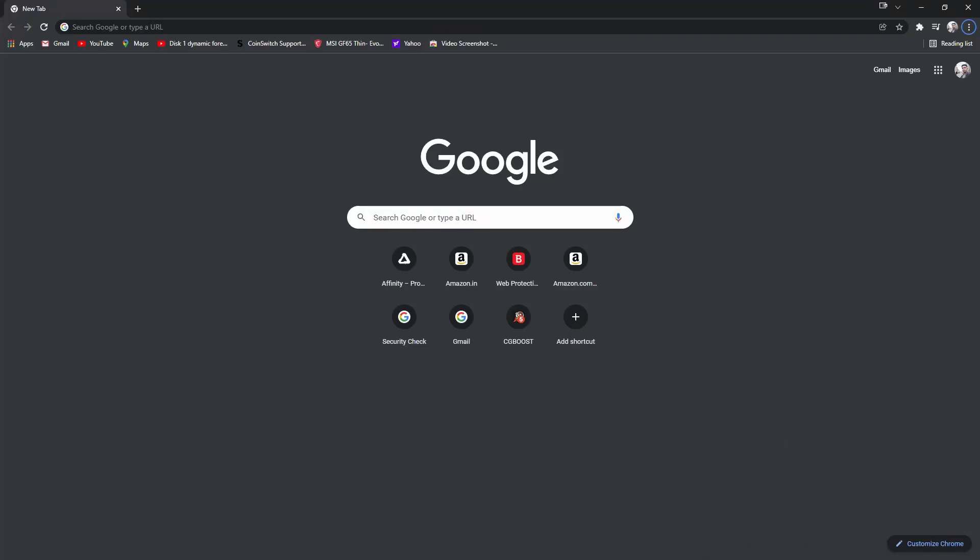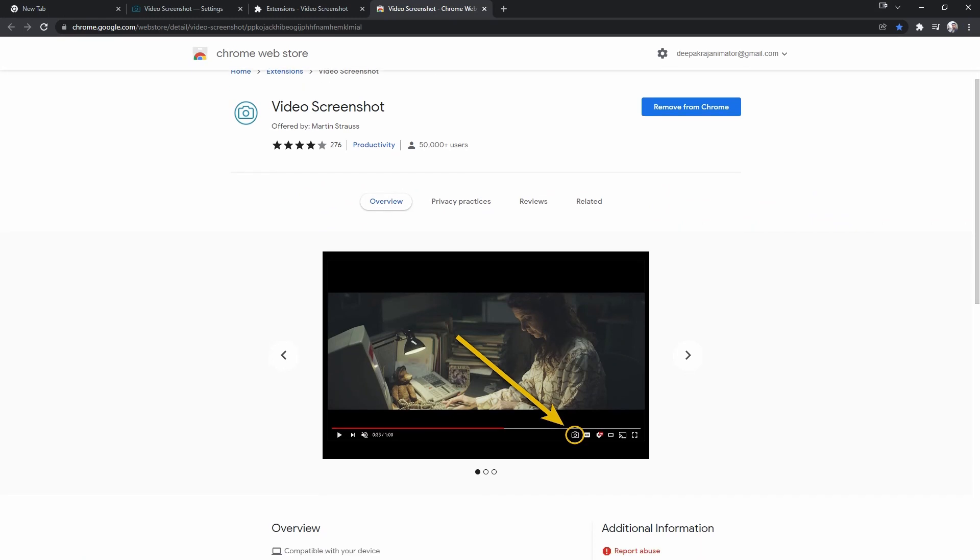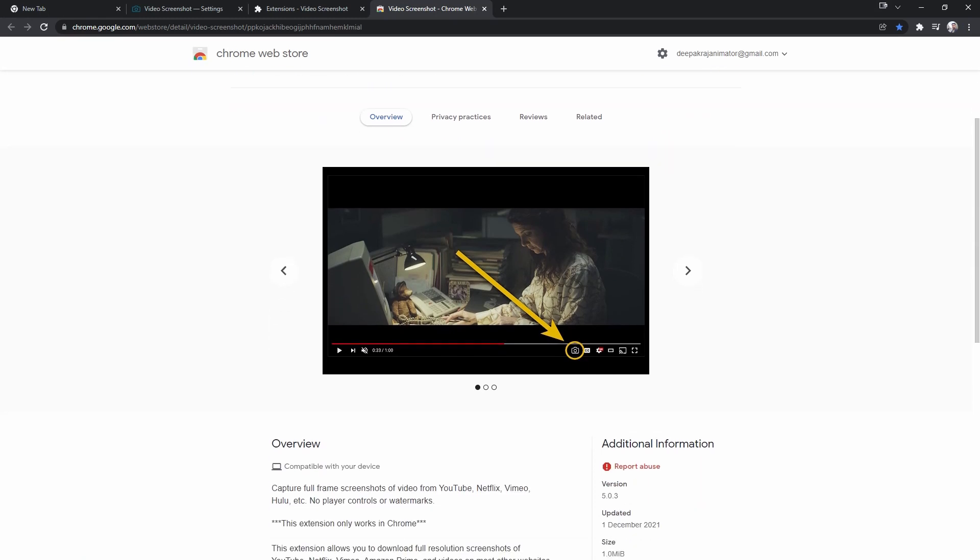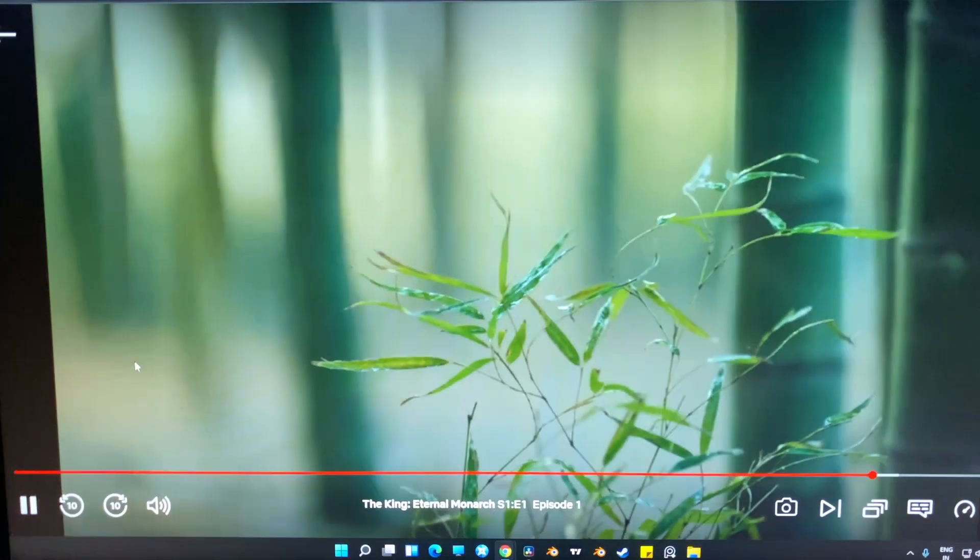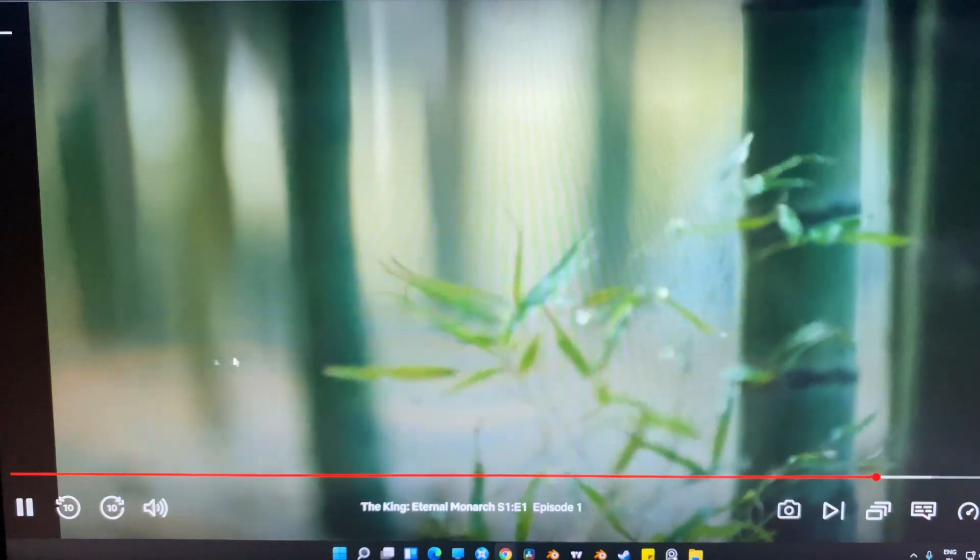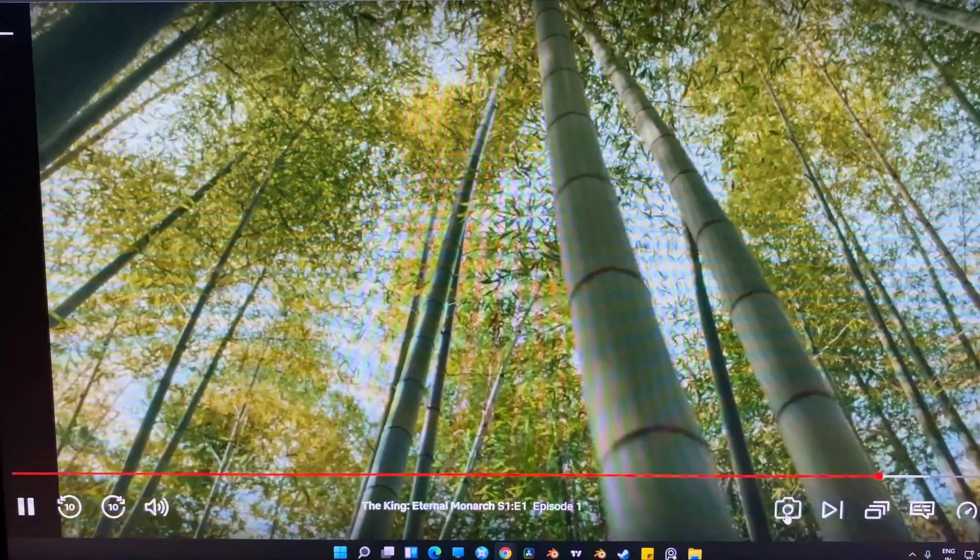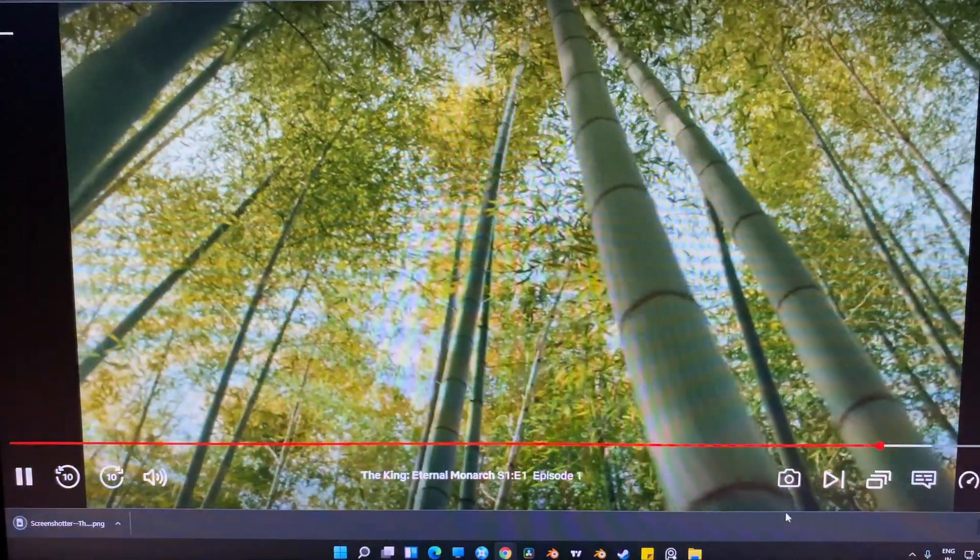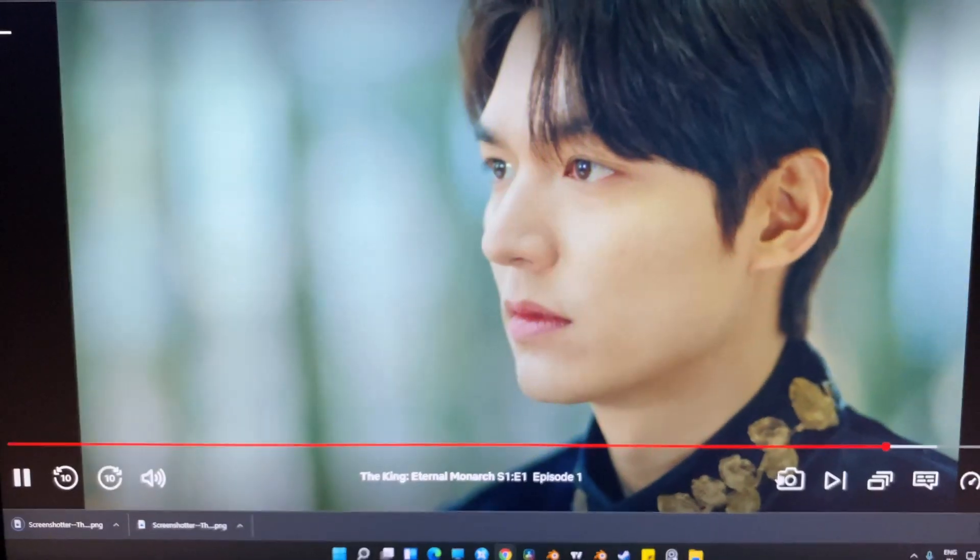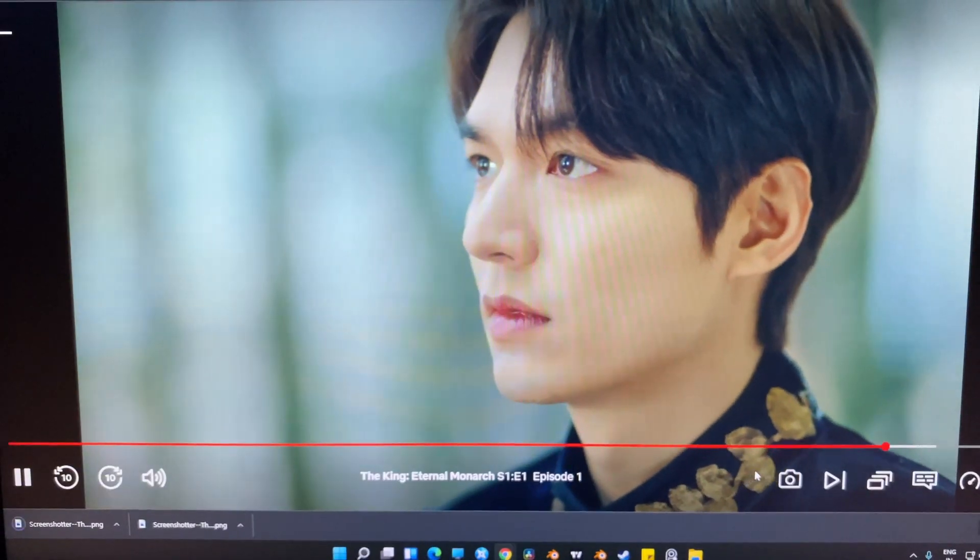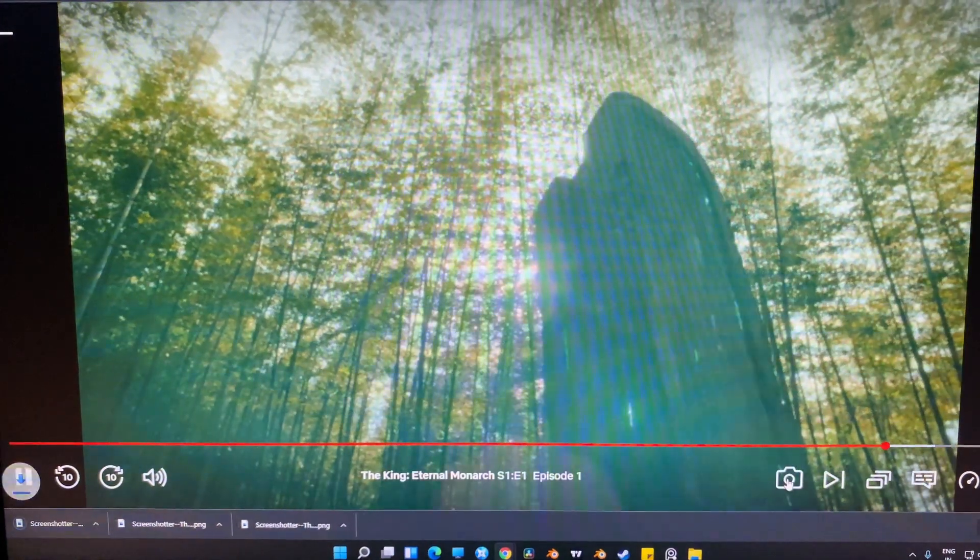To do that, you need a Chrome browser and the video screenshot extension installed in Chrome browser. Then login to the Netflix web version. Now you can find the camera icon added to the Netflix player which allows you to capture the frame and make use of it.